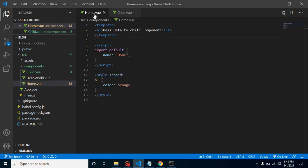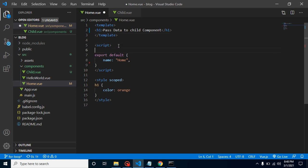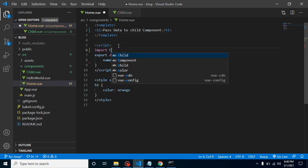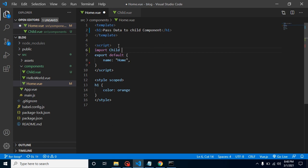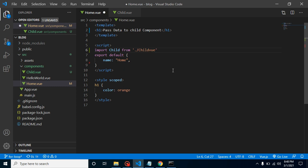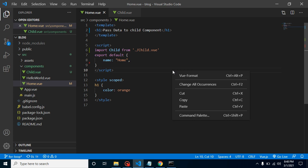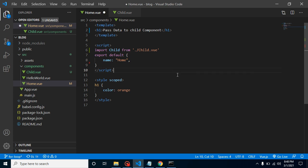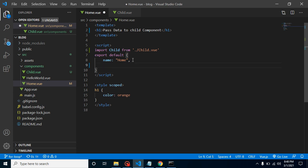Now we can import it in our home. Let's import child from child.vue, and now we can define a property here - let's say components.